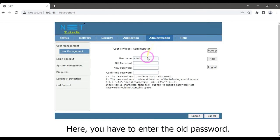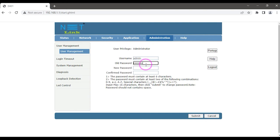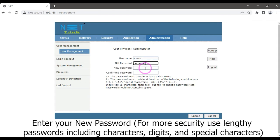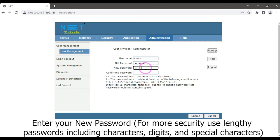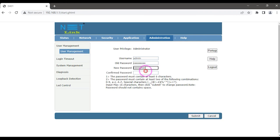Here you have to enter the new password. Enter your new password. For more security you can use lengthy passwords including characters, digits, and special characters. Confirm your password again.